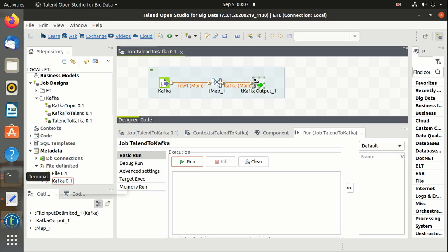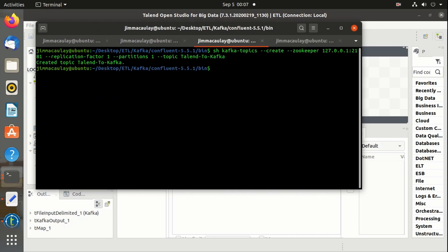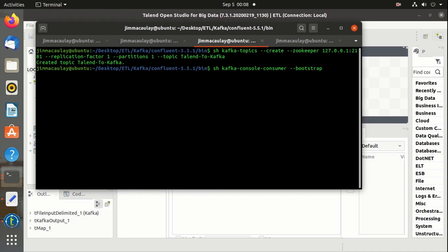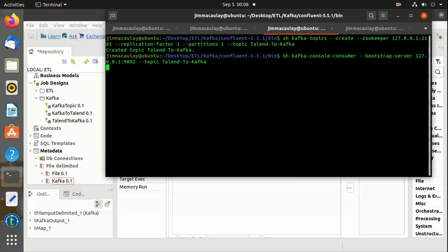Let's start Kafka consumer. Consumer is started.